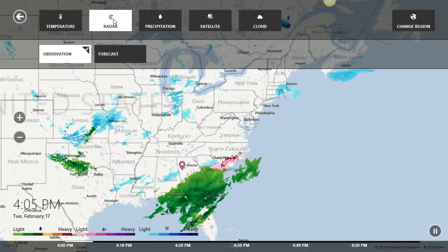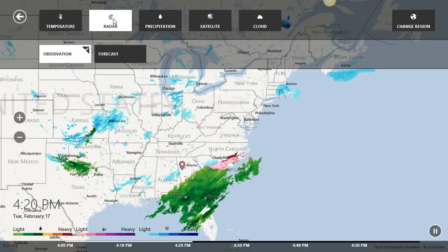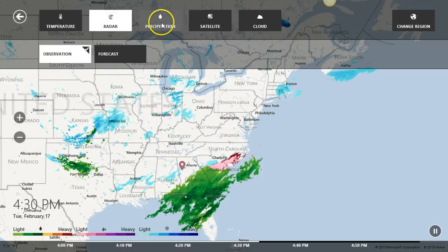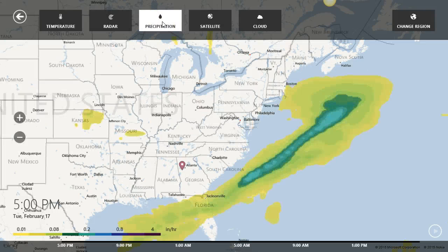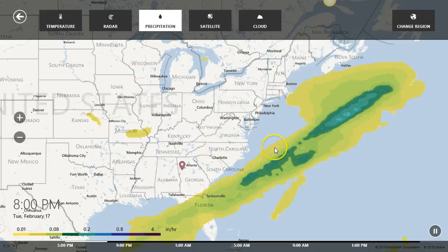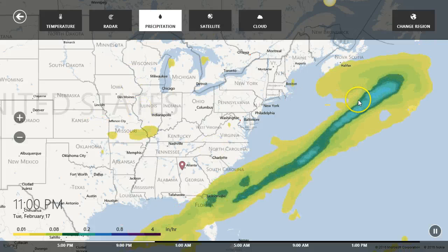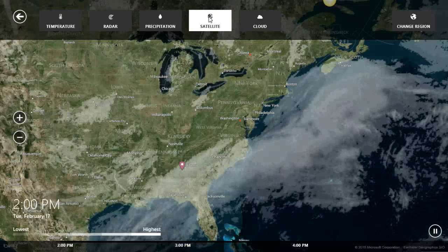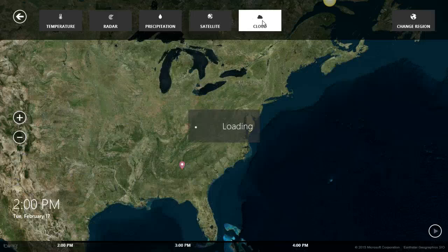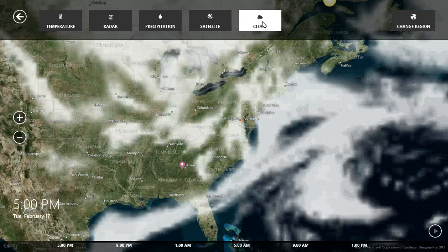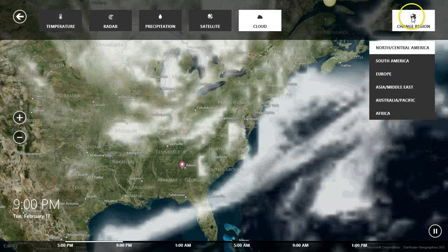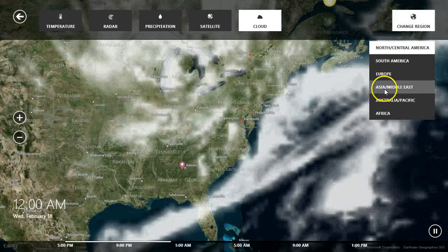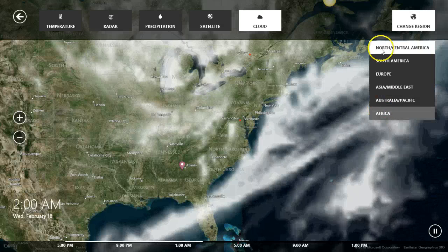We can look at radar, which is the one I usually use most of the time. We can see precipitation — it looks like all of the snow that's been hitting Boston is now out in the ocean. The satellite view is just amazing to be able to see all of this. And here's the cloud cover. You can change the region: South America, Europe, Asia, Middle East, Australia, Pacific, and Africa.